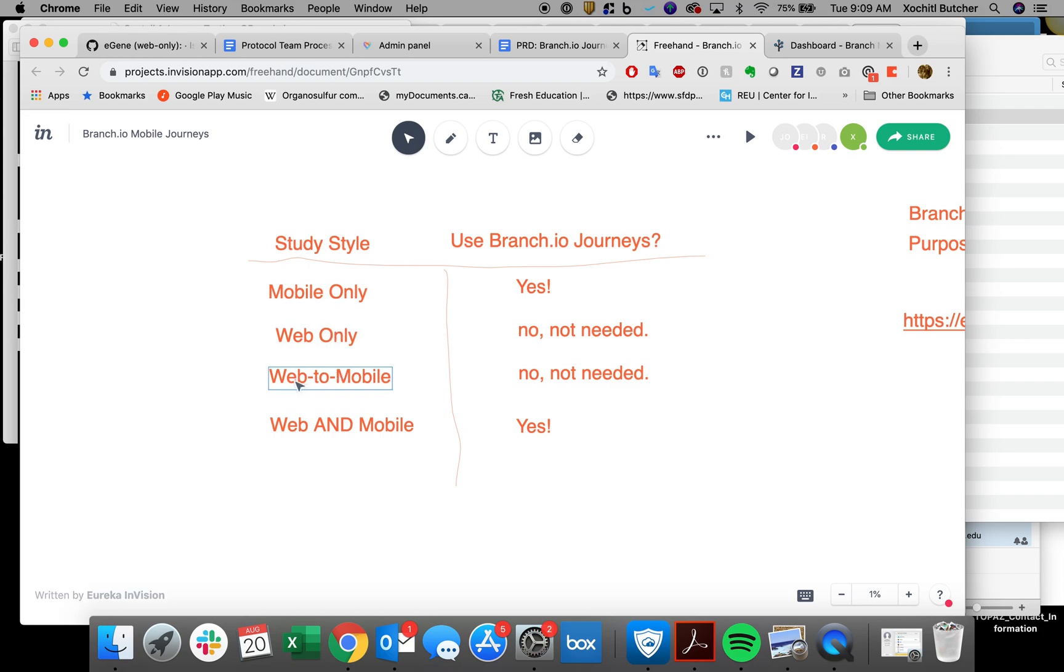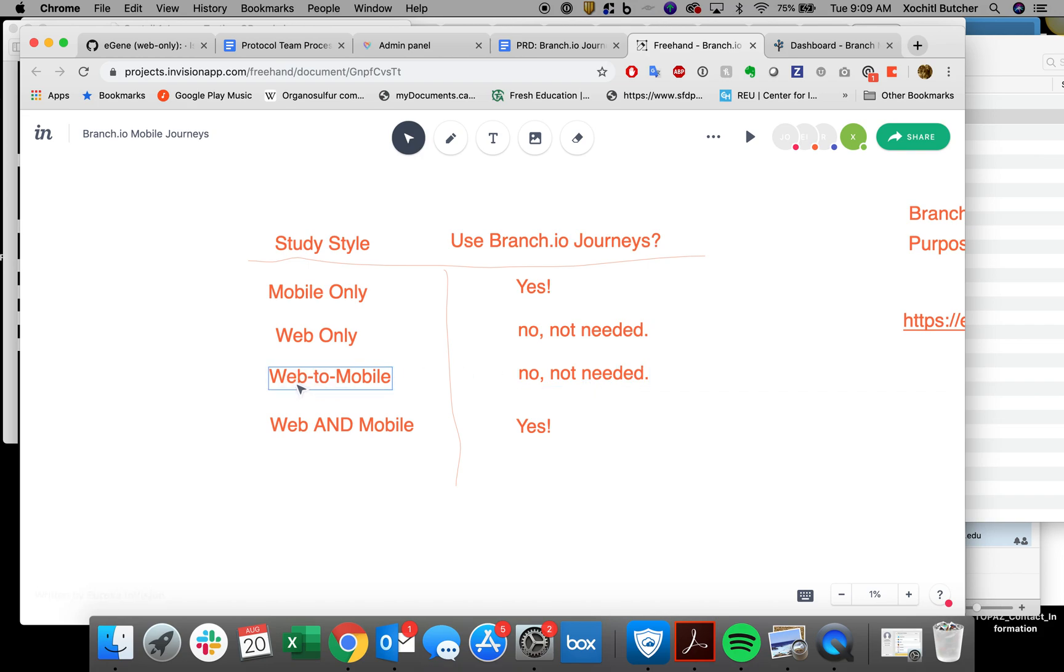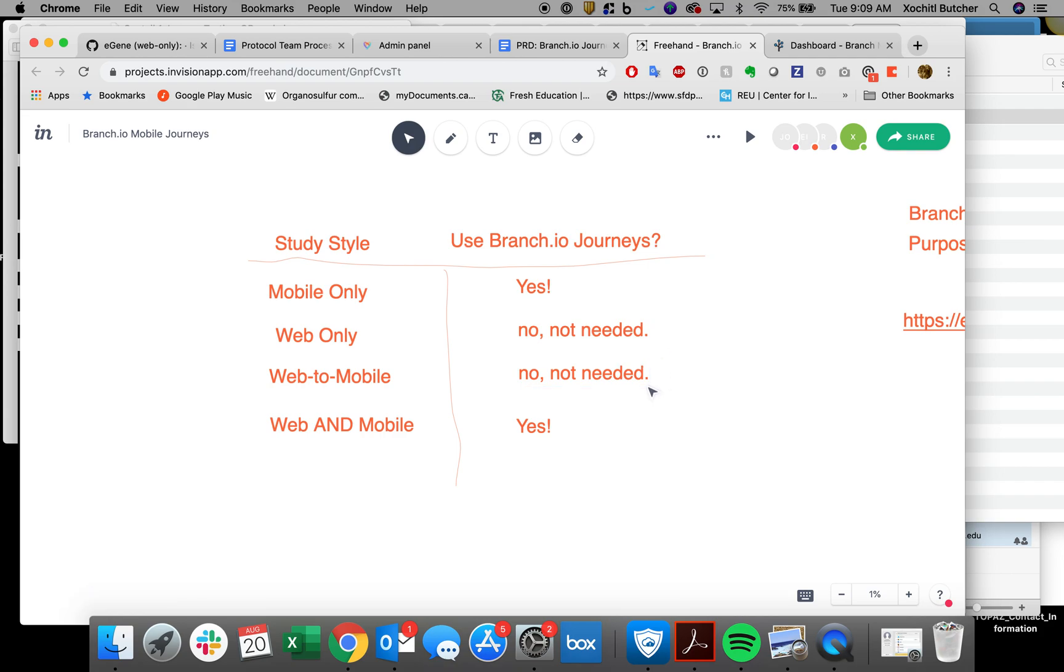If it's a web-to-mobile study, also, it's not needed. Right now, we already have a mechanism to take people who are in the midst. They've already signed up on a web study. They're doing activities. We already have the mechanism to text them the link that they need to log in. So there's no need for a branch.io journey.